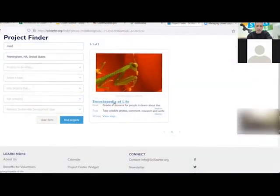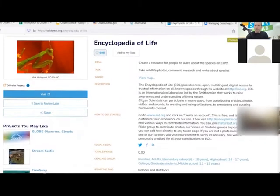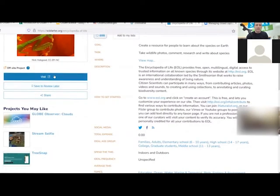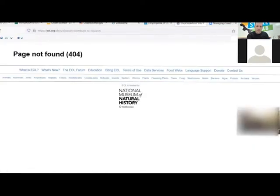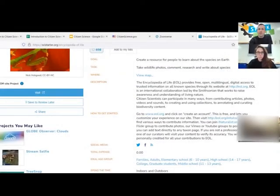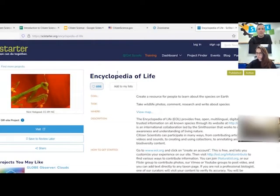It looks like the only one that came up was something for the Encyclopedia of Life — you'll click on the project and it'll tell you all about it. That one was a governmental one and the website isn't working — figures. But one thing you can do with SciStarter that's really cool is create a SciStarter account, which will track all of the projects you're working on. Any citizen science projects you do, they keep track of, and any badges you earn — they sort of gamify the whole thing.